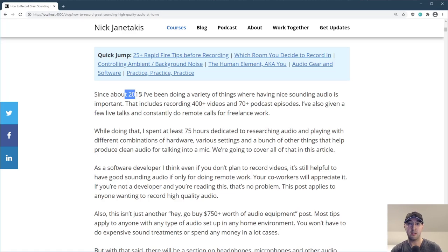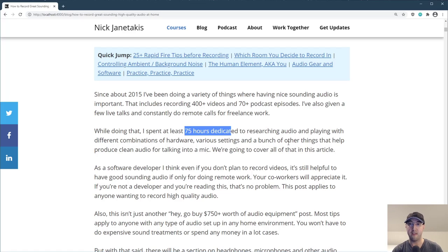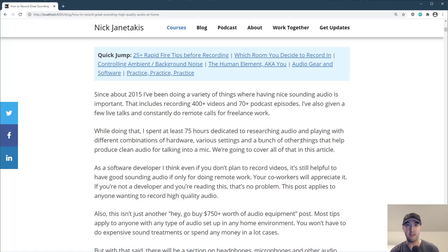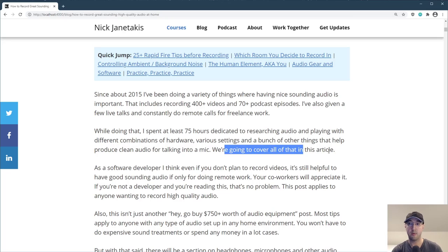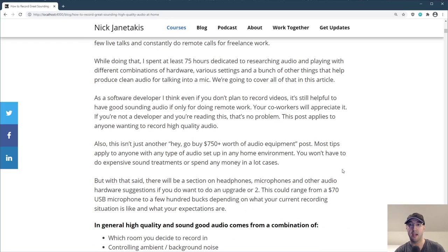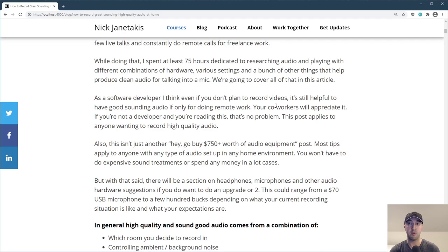So throughout the last five or six years, I've done a lot of research in this subject — probably spent at least 75 hours just researching various audio things, like hardware, settings, and a whole bunch of other stuff to help produce clean sounding audio. And as a software developer, even if you don't really plan to record videos, this is pretty useful to know.